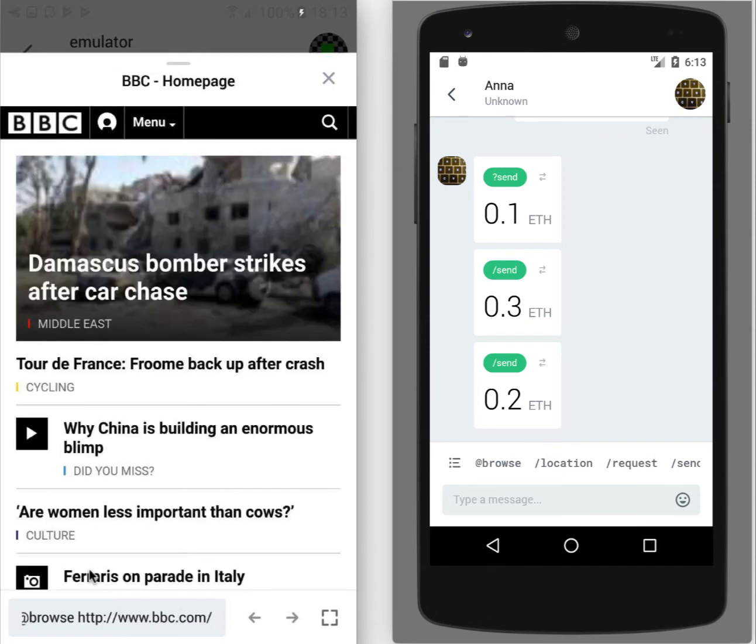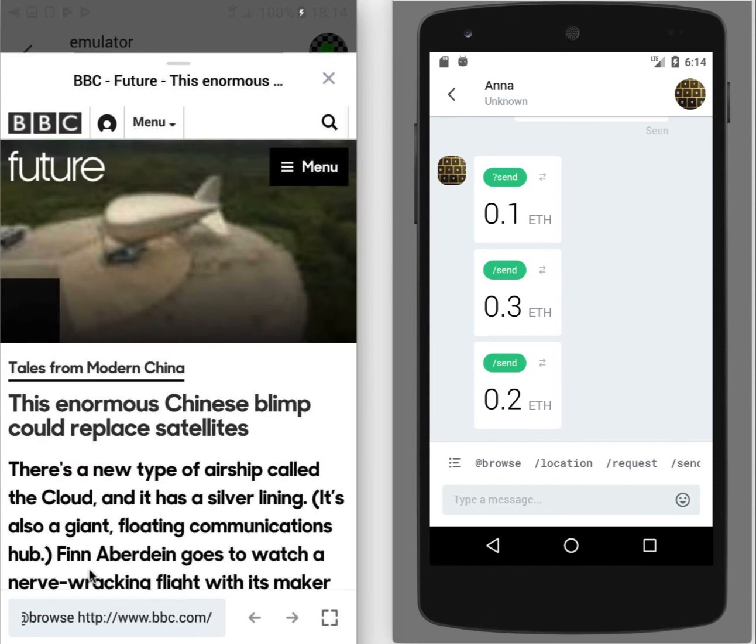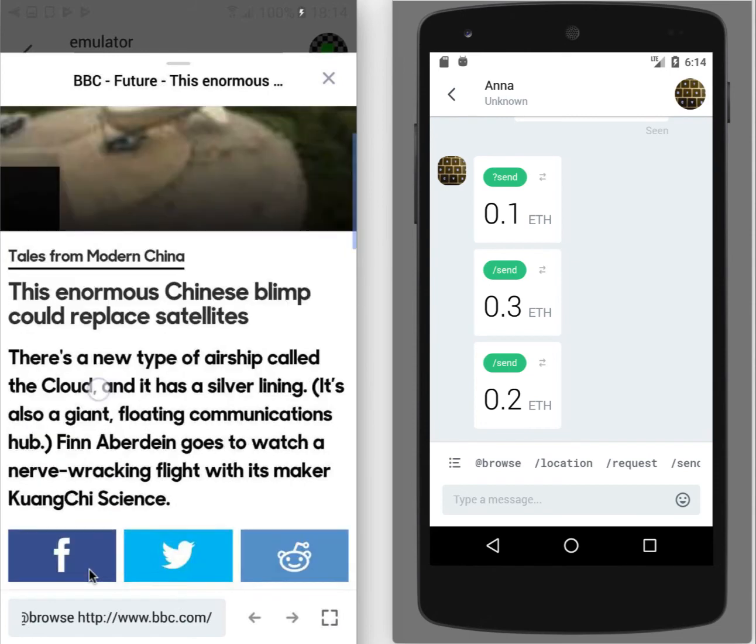Let's browse BBC Co. UK. So this is the browser window that I can use. I can, for example, tap on any news to read it.